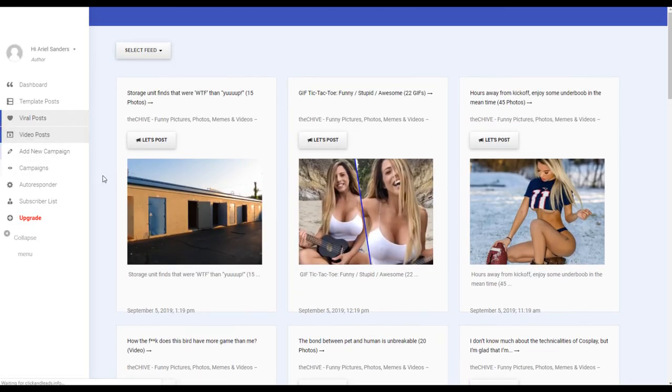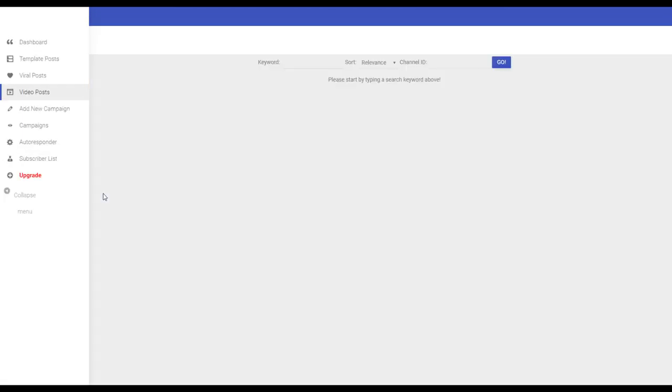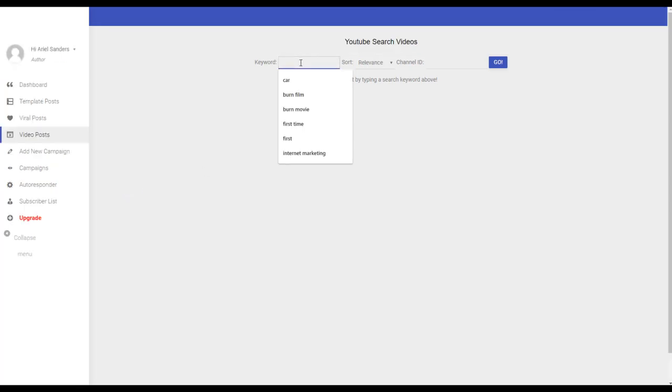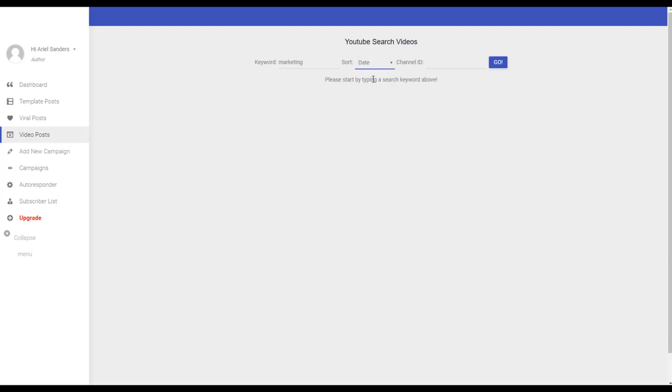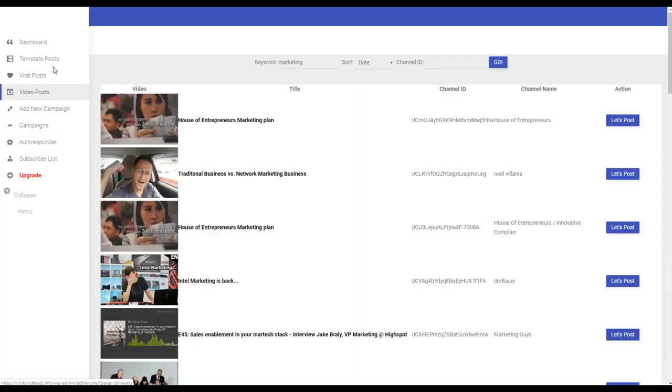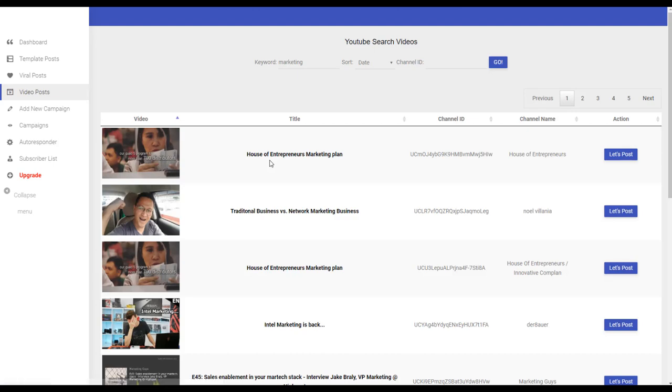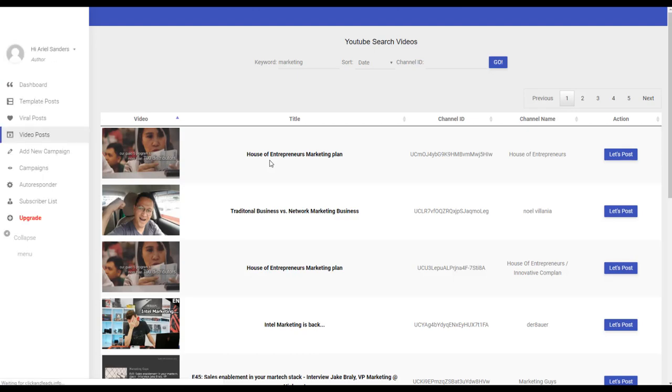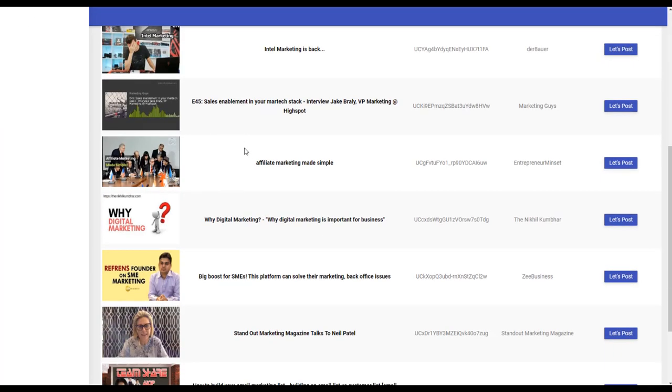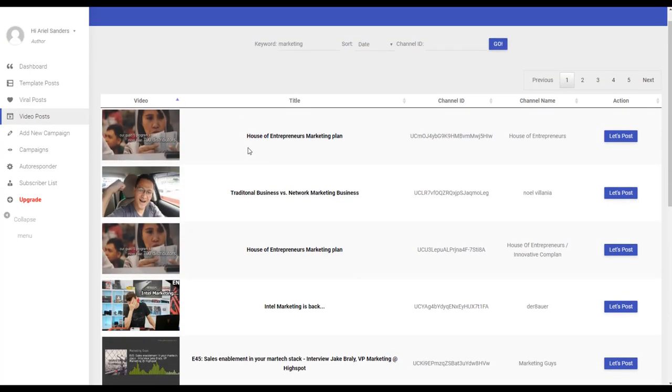You also have viral posts. Here you put for example a keyword. You can put marketing, you can sort by date for example, and go. You have all these three types of posts to choose which one you think your audience will click more.